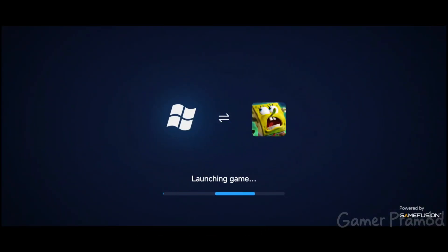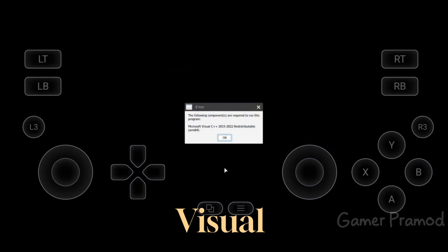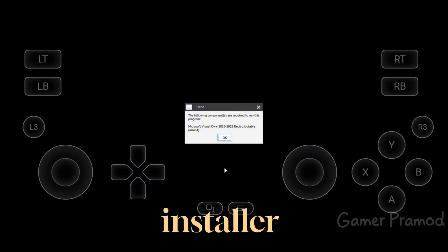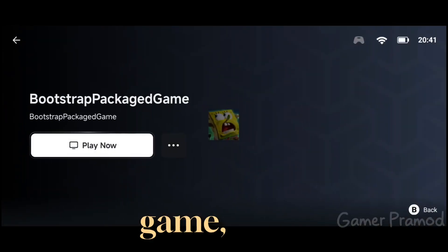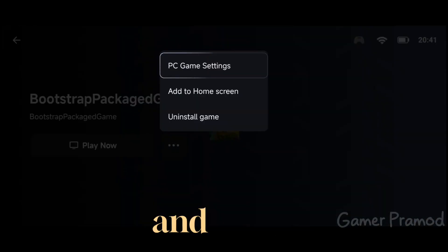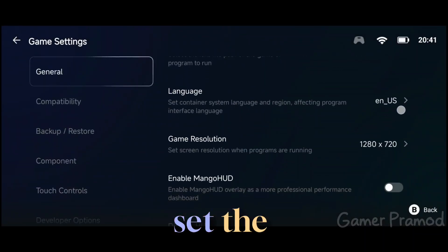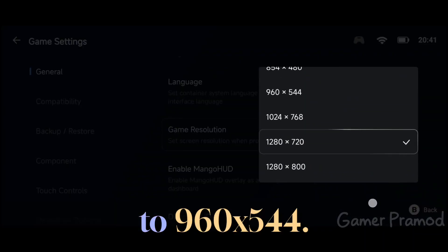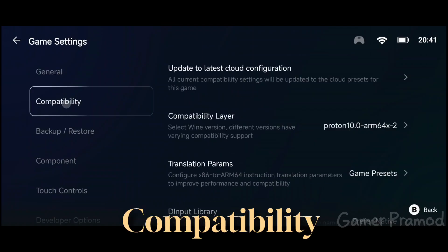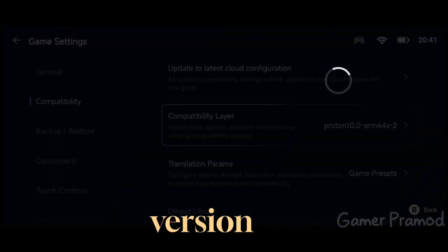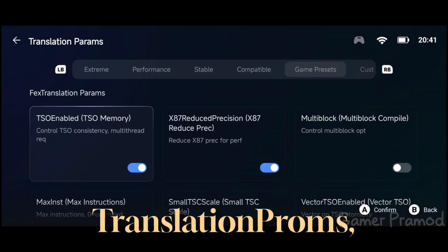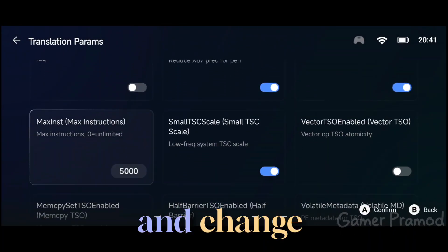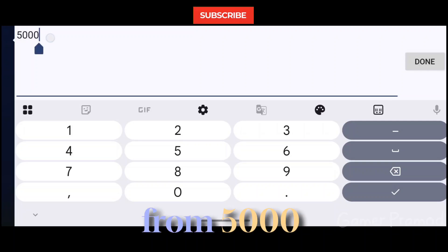Once everything is downloaded, the game will try launching itself and you'll see the Microsoft Visual 2015-2022 installer pop-up. Let's fix that and apply the best settings. Exit the game, click on the three dots, and go to PC settings. In General, set the resolution to 960x544. Then go to the Compatibility tab and change the Proton version to Proton 10.0 ARM64x2. In Translation perims, choose Extreme, scroll a bit, and change max instructions from 1500 to 1024.